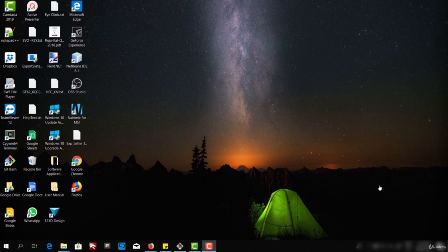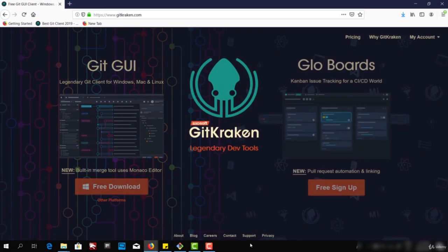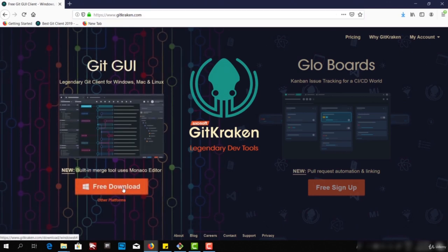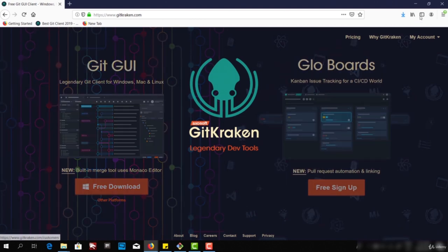Hello and welcome to the video series on GitKraken. Today, we will discuss about the GUI tool and we will create and initialize a repository. I have already downloaded GitKraken, but for your information, you can go to GitKraken.com and download this free GUI tool.